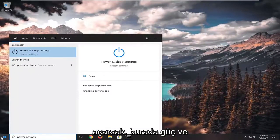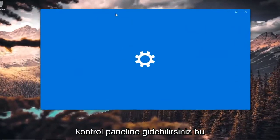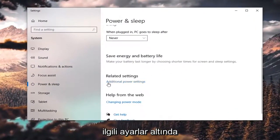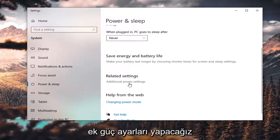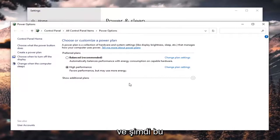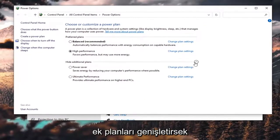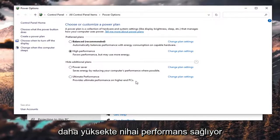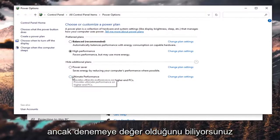I'm going to minimize out of there and open up Power Options. You may have to go through Power and Sleep Settings, or you can go through the Control Panel. Under Related Settings, go to Additional Power Settings, and if you expand Show Additional Plans, there is now an Ultimate Performance option.